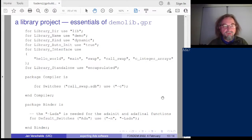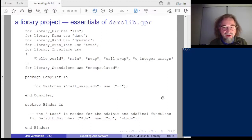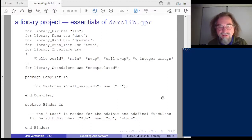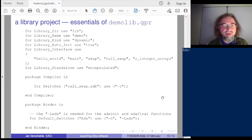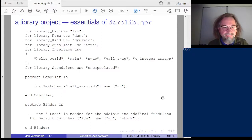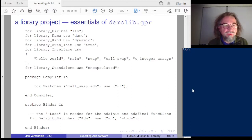One has to define the interface. Instead of main programs, one now has 'call_swap' sitting in there. There are switches, and the '-lada' flag is something for which I couldn't find help in the GPR build user's guide — I actually needed a Stack Overflow suggestion for that. Let me demonstrate with GPR build on Demolib.gpr.